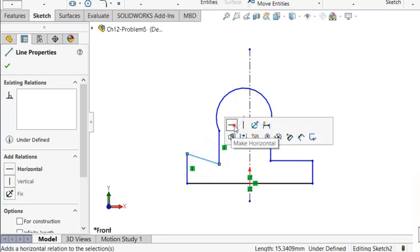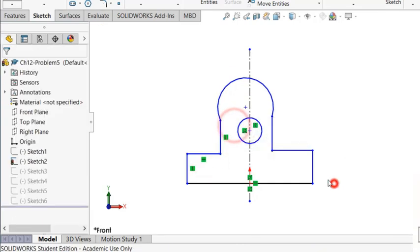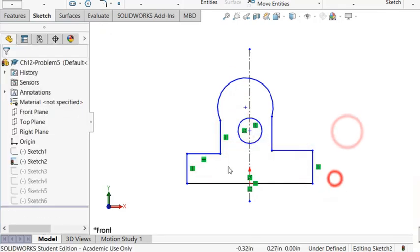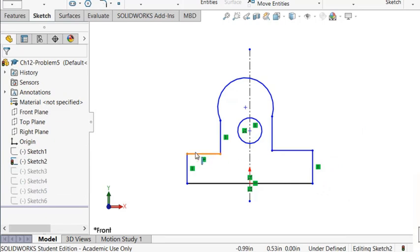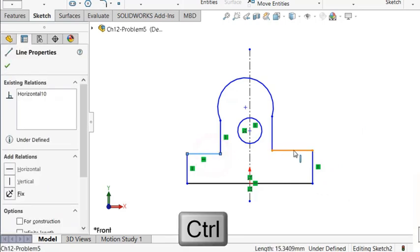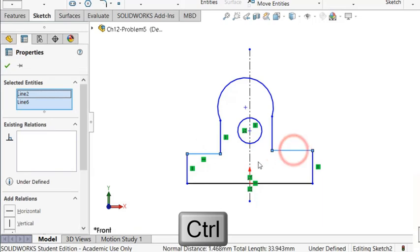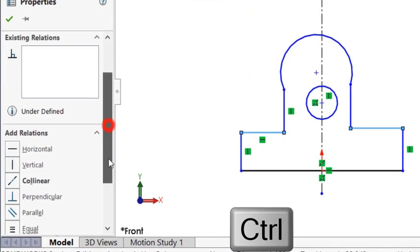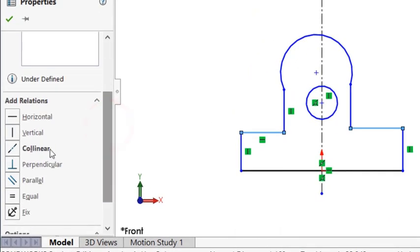This line has to be horizontal, and this has to be vertical. And these two lines have to be aligned, so press the control, select this line, select this line together, and select collinear.